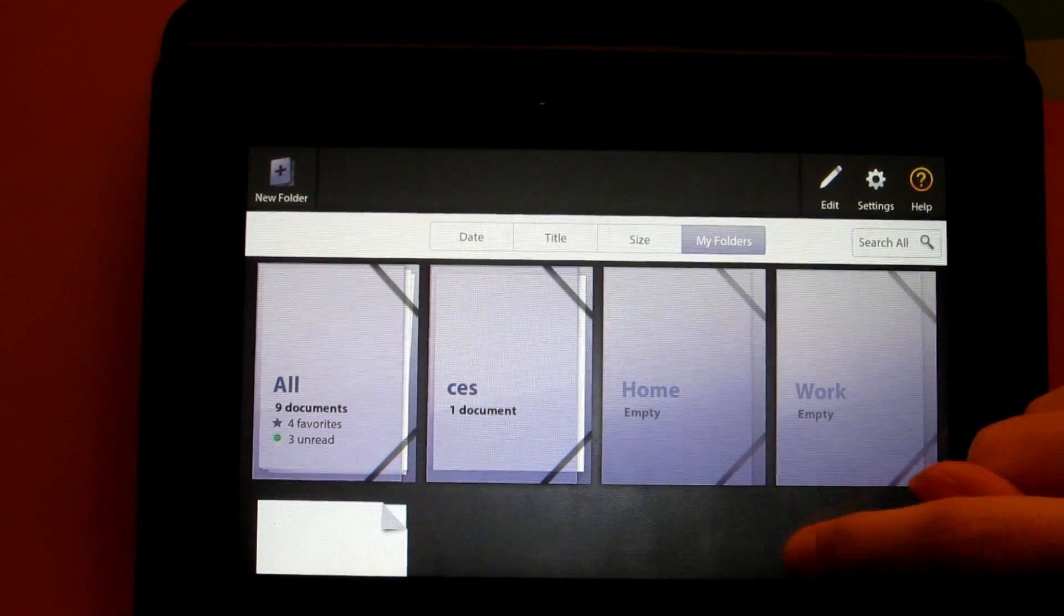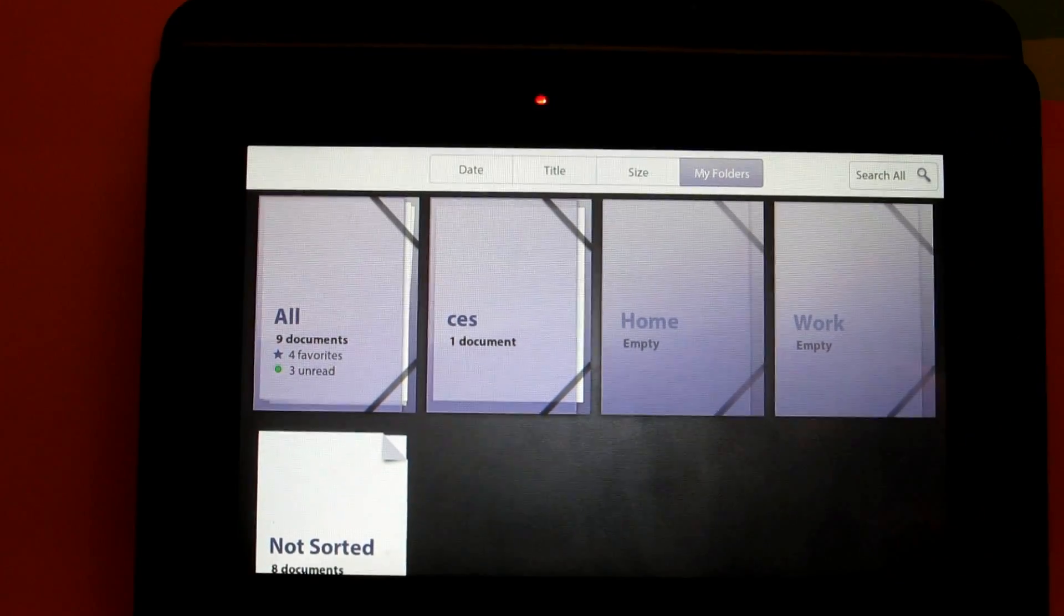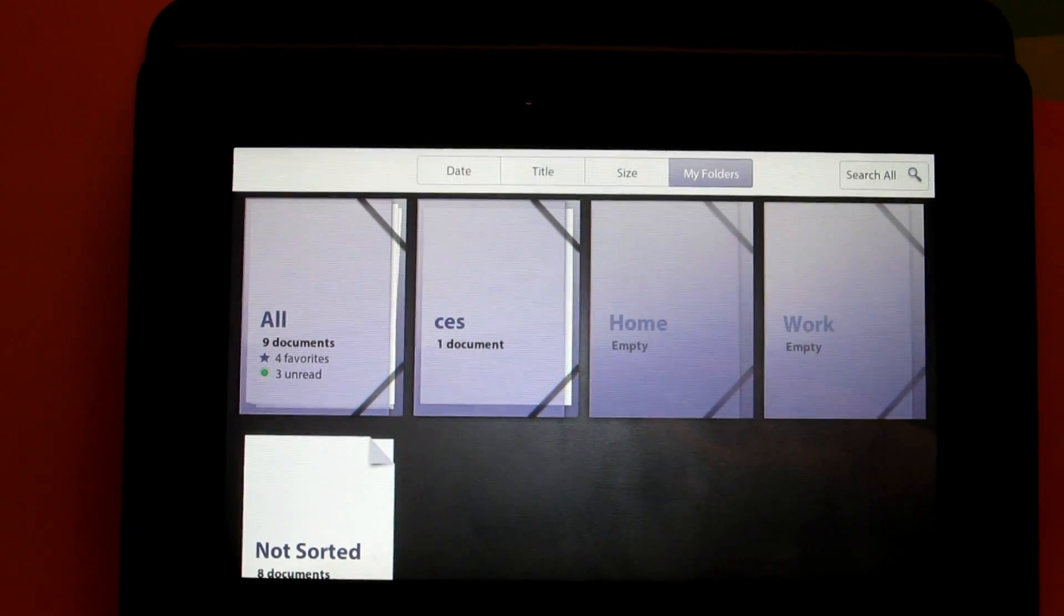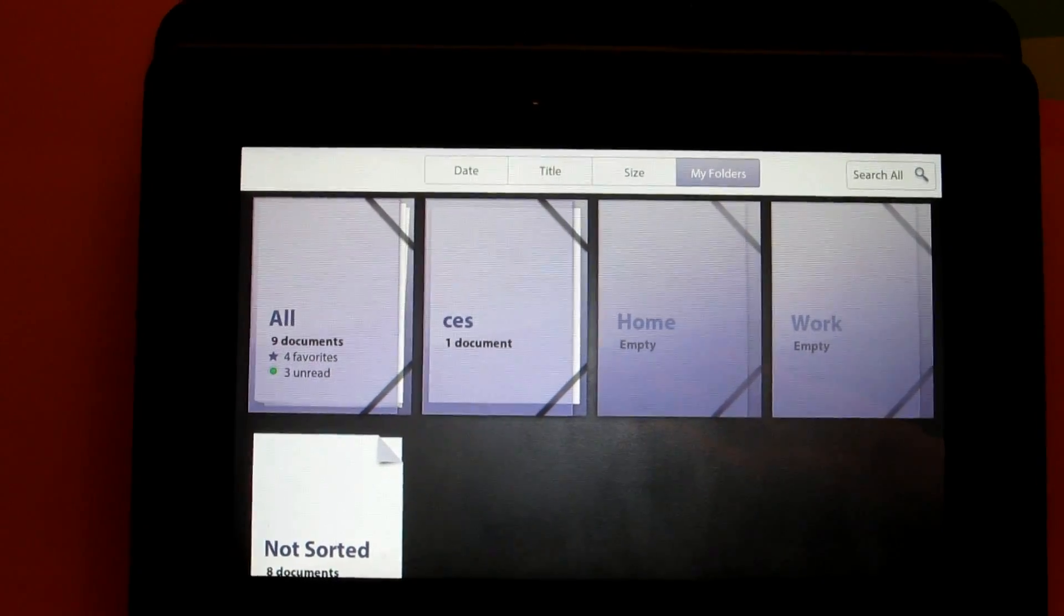Click cancel to exit and tap anywhere on the screen to be back at the main menu. And there you have it, Print to Go for the BlackBerry PlayBook.